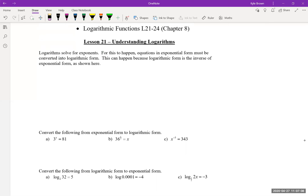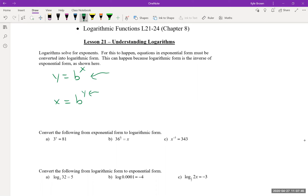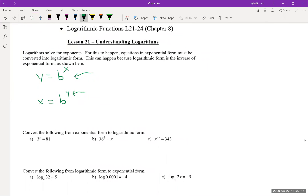Here's what I mean. Let's say we start with y = b^x. A log is the inverse of that, so when we find the inverse, x's and y's swap — giving us x = b^y. But the issue is I don't know how to rearrange this for y yet, and that's where logarithms come in — they solve for exponents.